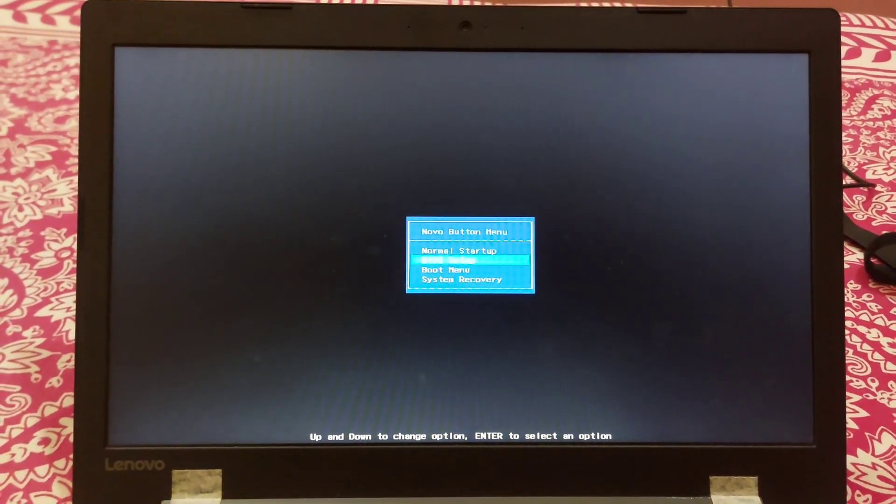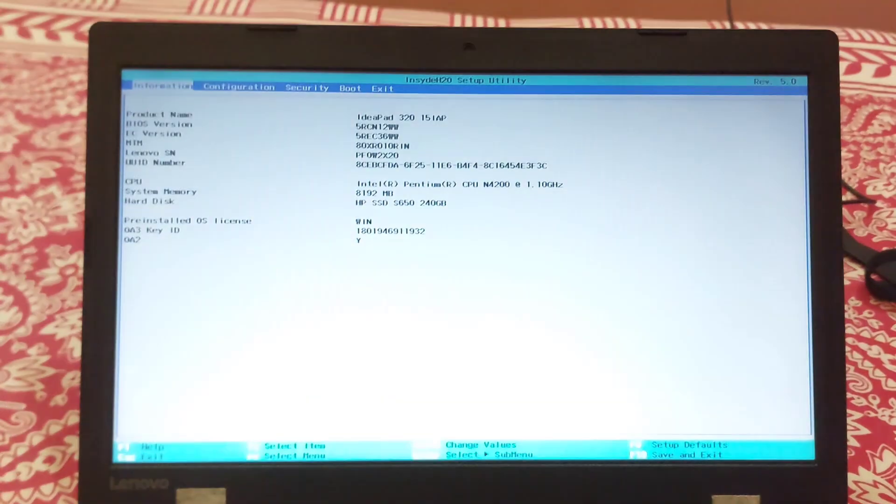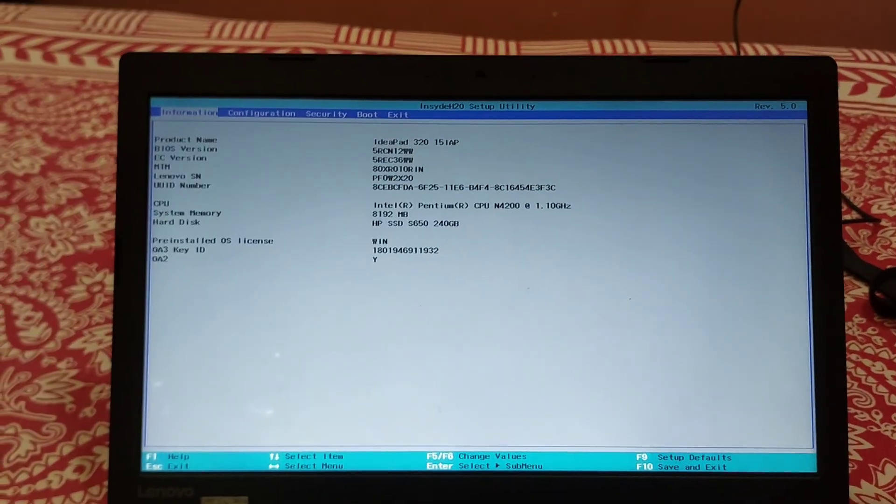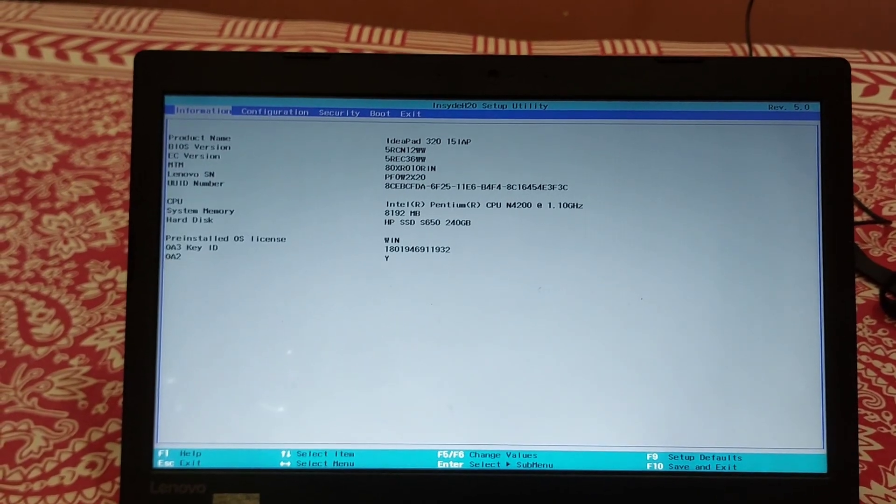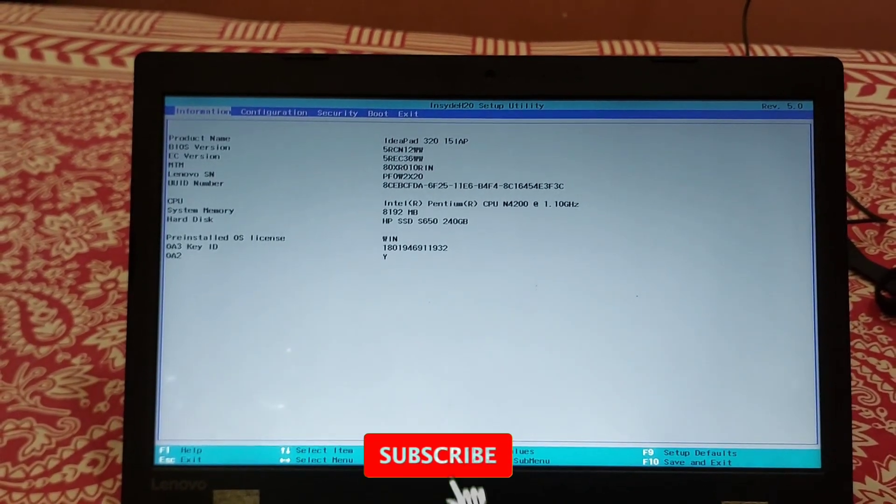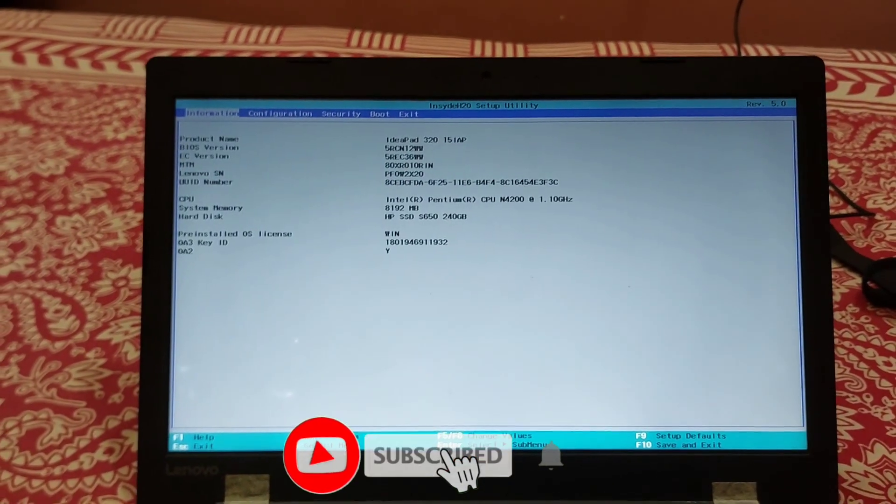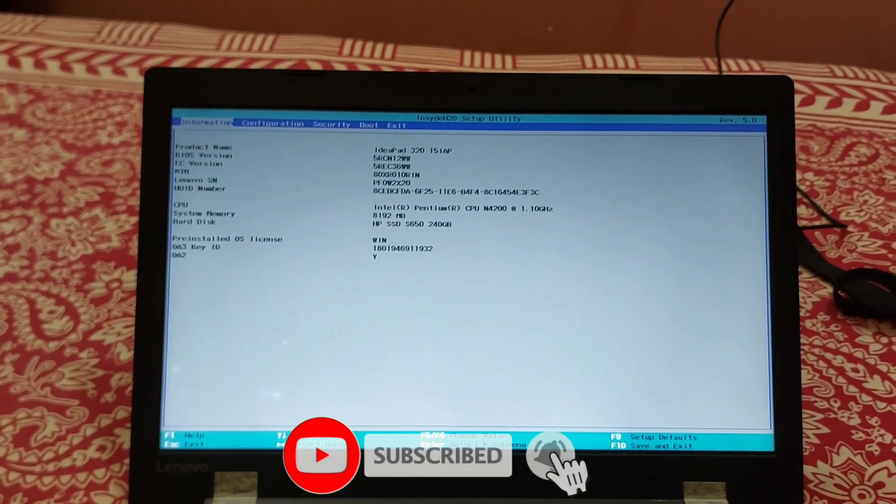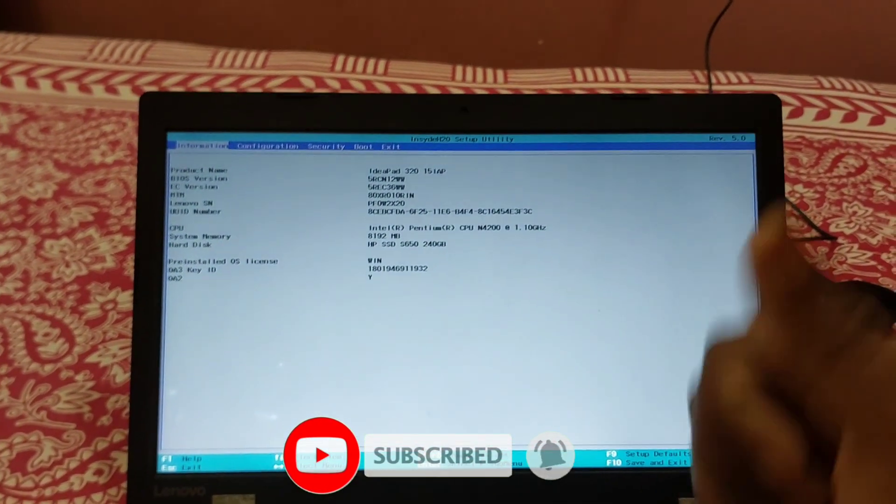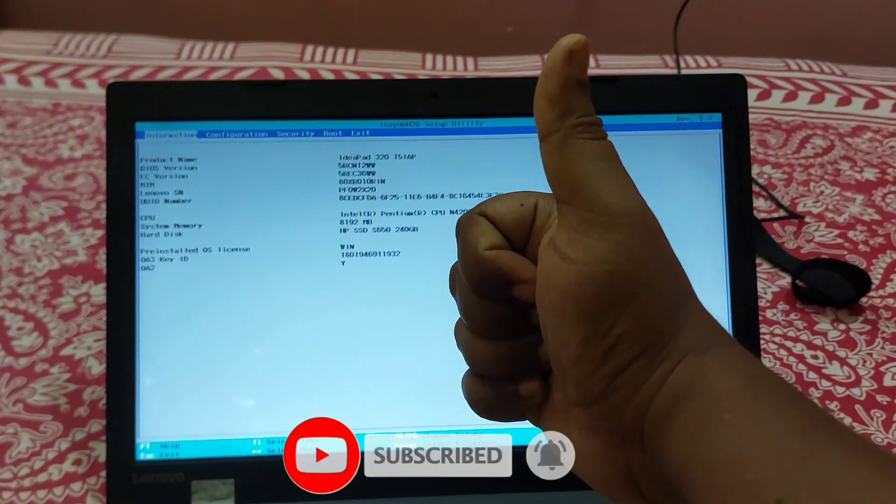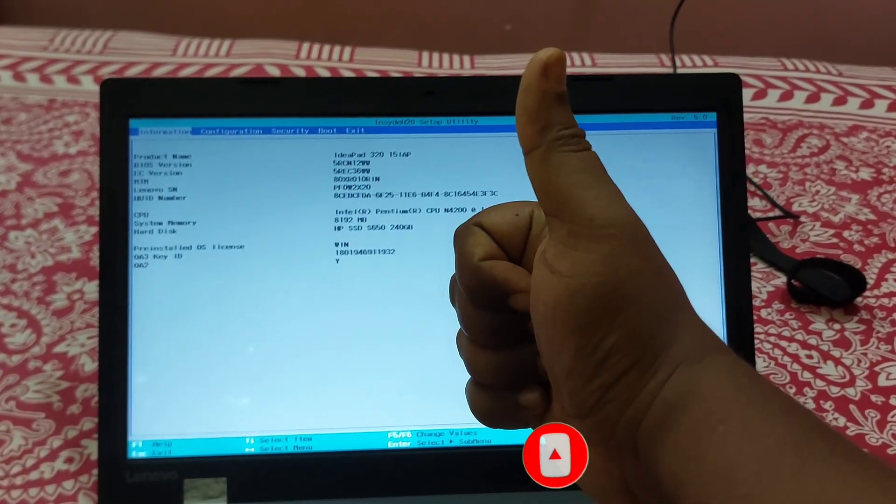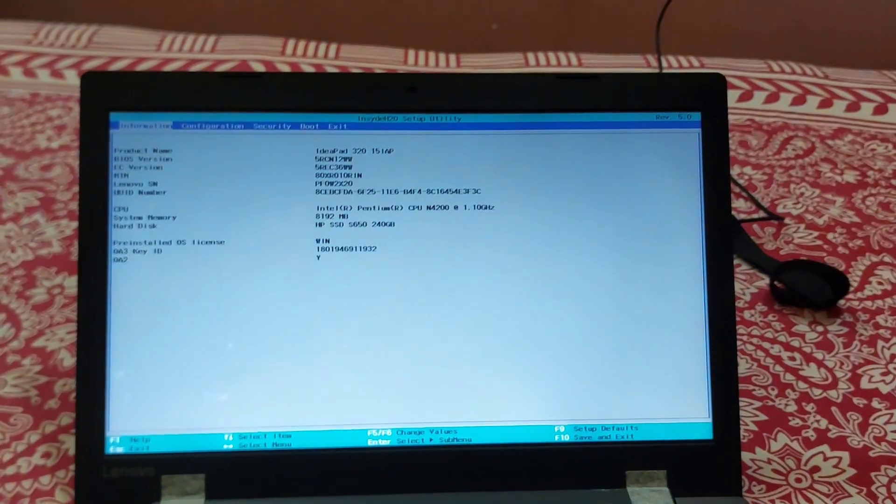Now you can access the BIOS setup. I hope this video helped you. Please share it with your friends. If you have any doubts related to this, let us know in the comment box below. If you liked the video, don't forget to like, share, and subscribe to the channel.